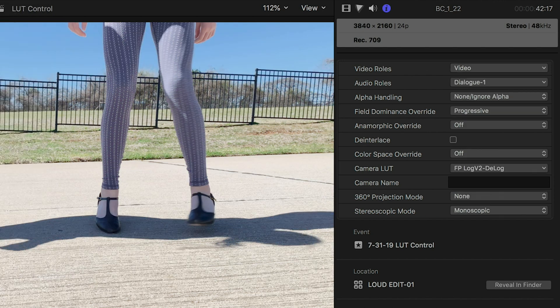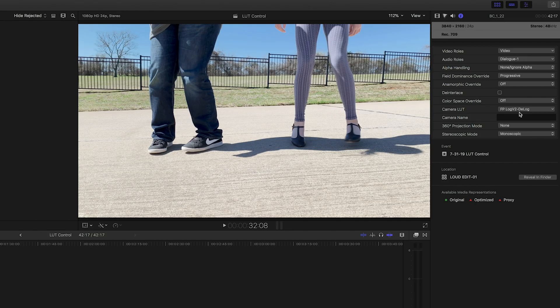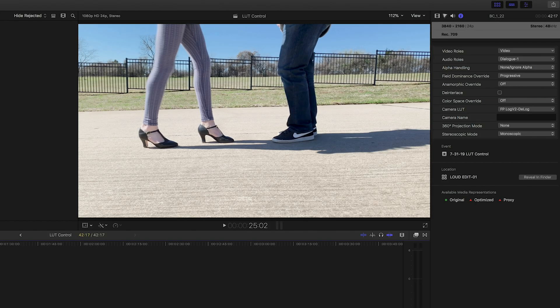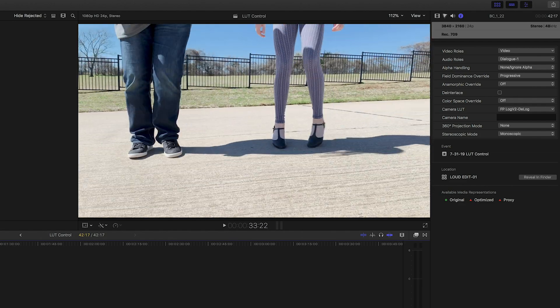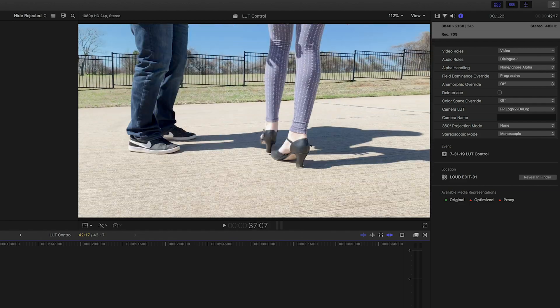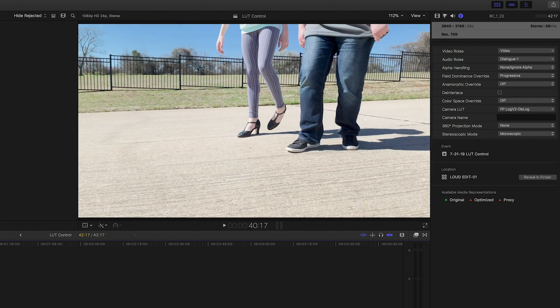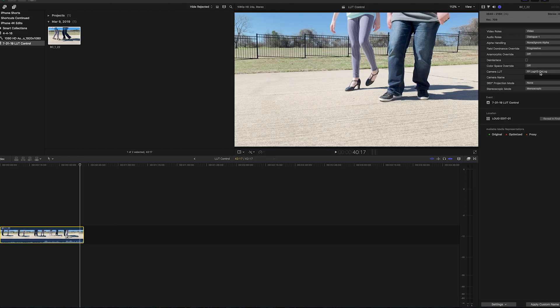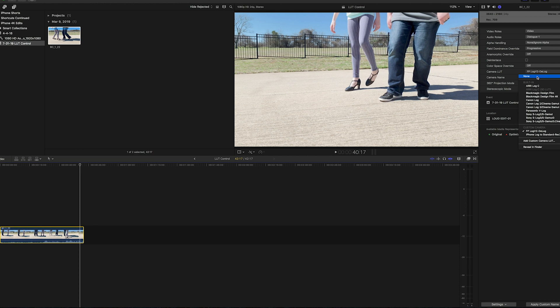This is the LUT pack that we make and it corrects Log V2 to Rec 709, the standard look. And there it is. So again, I don't normally do it this way because you don't have quite as much control. So I'll turn that off.